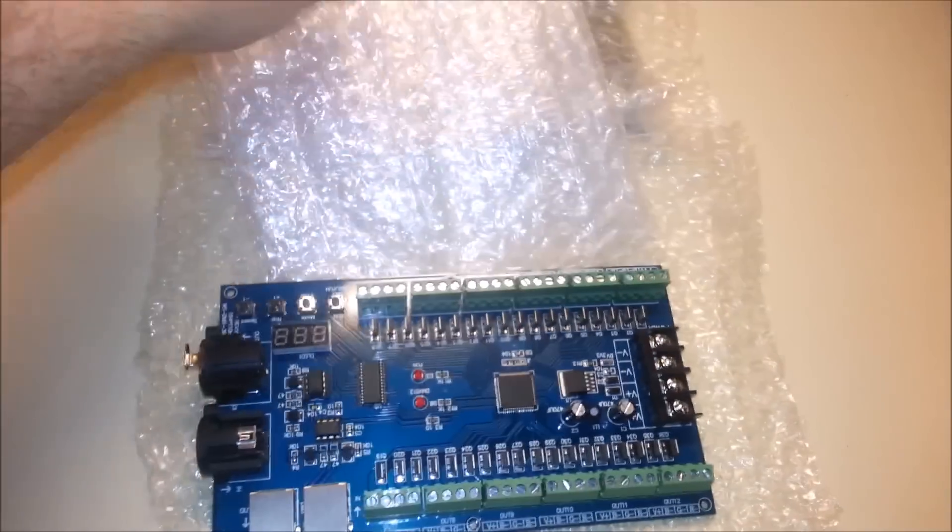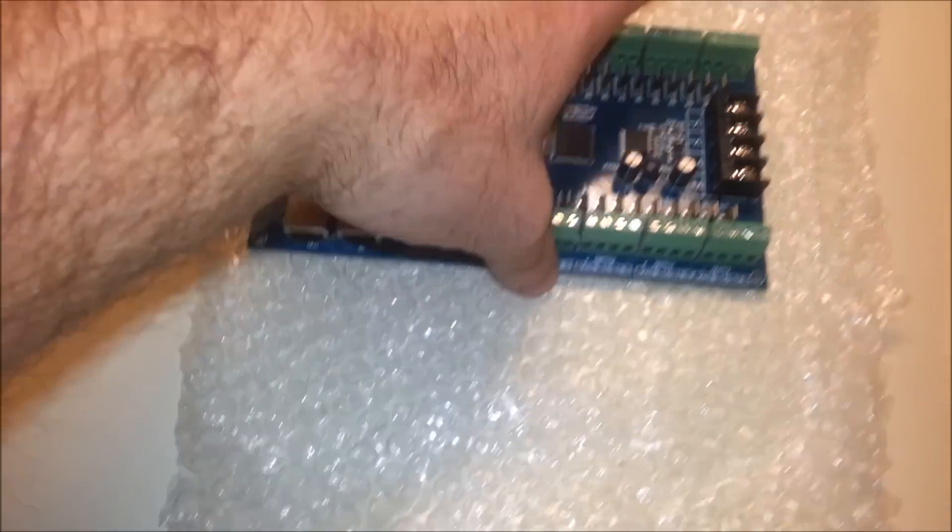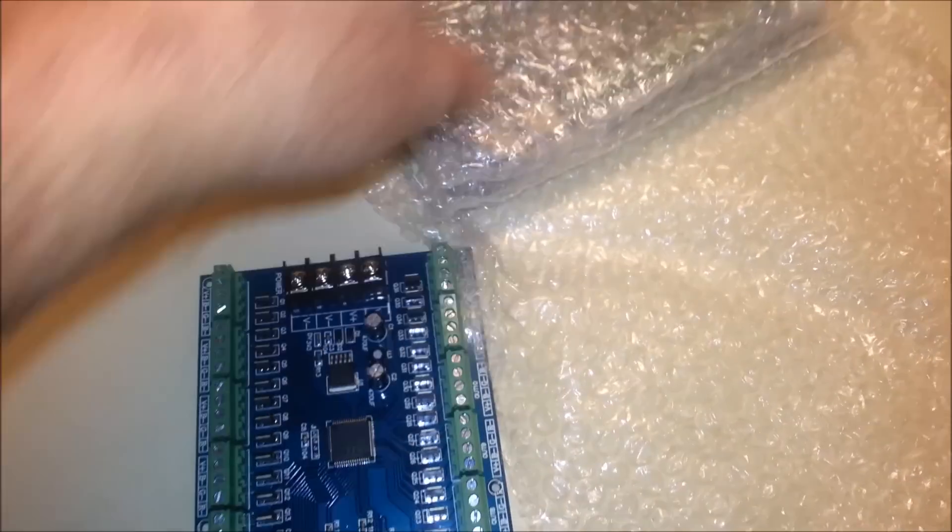Alright, so here we go. What do we see here? We see a lot of bubble wrap here. I'll go ahead and put the other one out of the way.